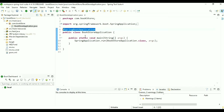Click on home.html and copy all the code, then paste it inside book-register.html and also inside book-list.html. Inside book-register.html, remove the existing content.